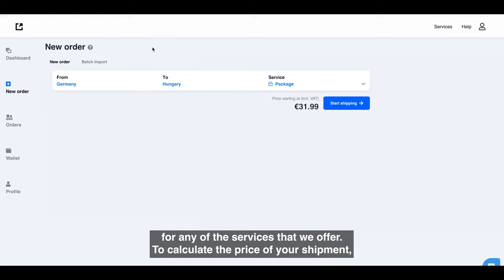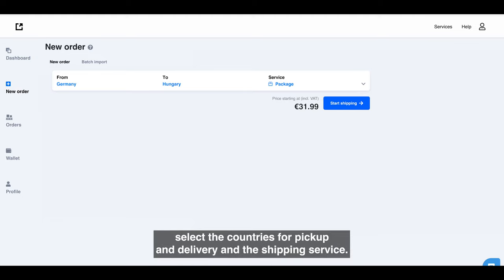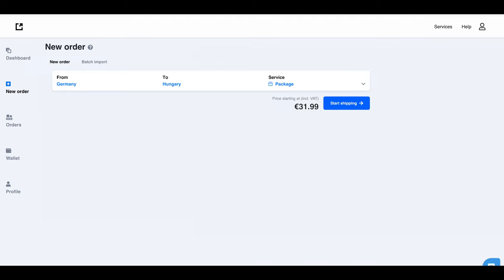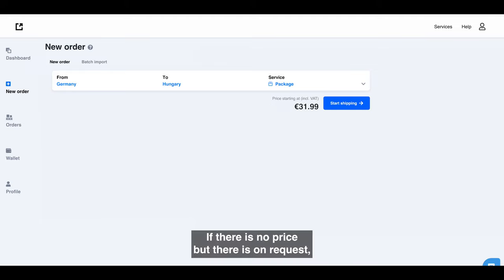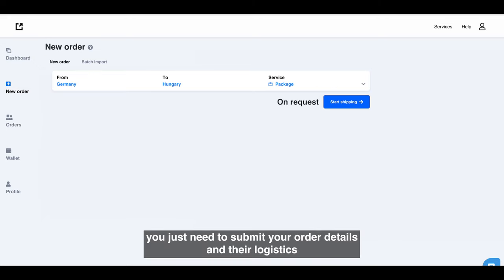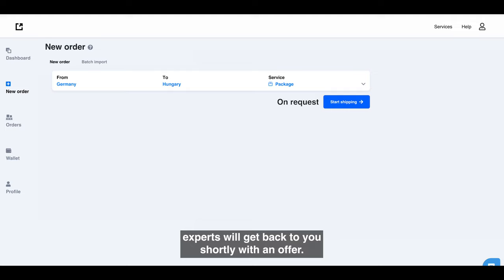To calculate the price of your shipment, select the countries for pickup and delivery and the shipping service. If there is no price but there is on request, you just need to submit your order details and our logistics experts will get back to you shortly with an offer.